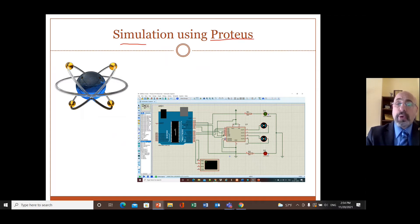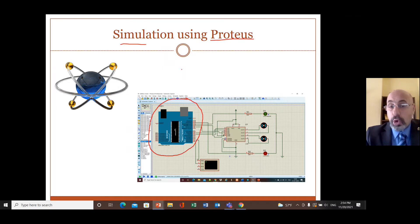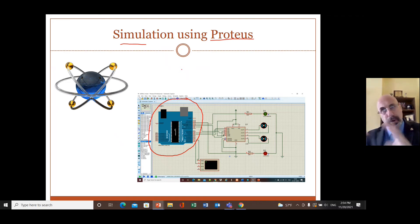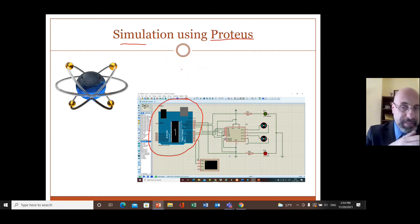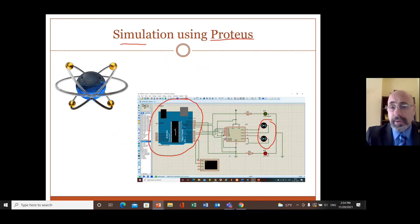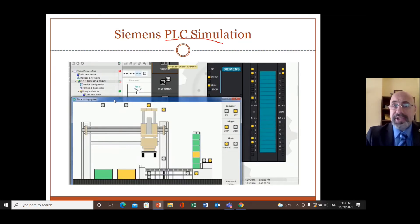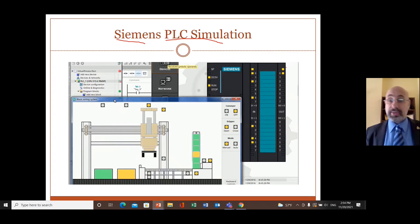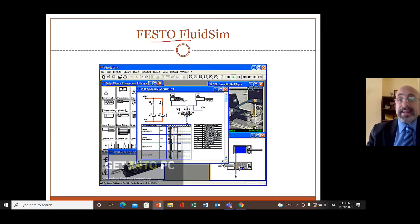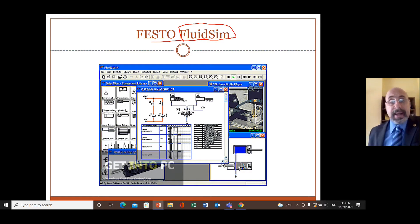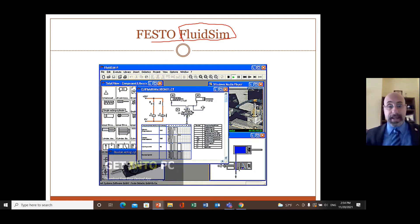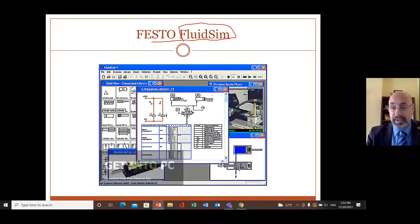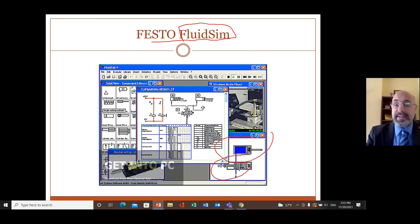Another simulation package is PROTEUS, which is designed for systems with different microcontrollers. The modeling and blocks in PROTEUS are more electrical and electronics-oriented rather than mechanical, but motors can be included. We also have PLC simulation software like Siemens. Another tool is FluidSim — a fluid simulator where you can put valves, cylinders, and see how a pneumatic system signal works. These are all different simulation packages.